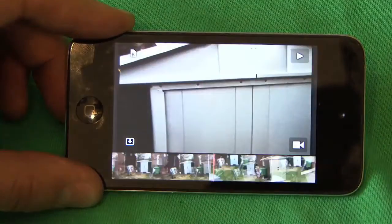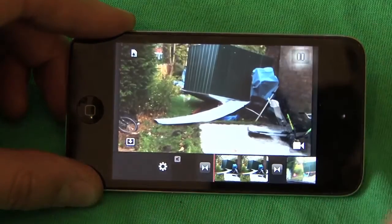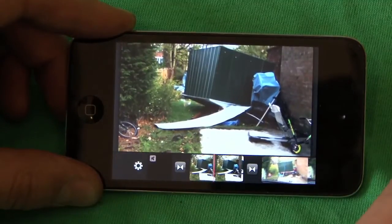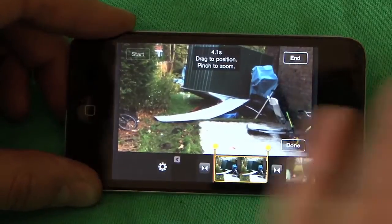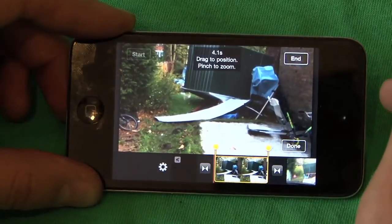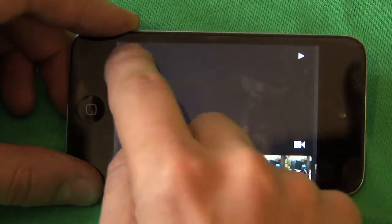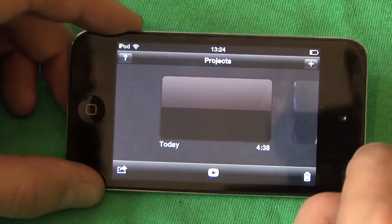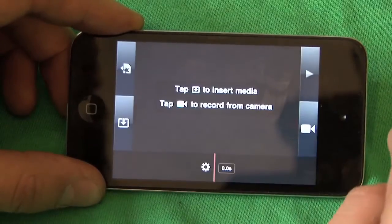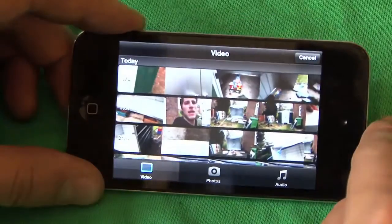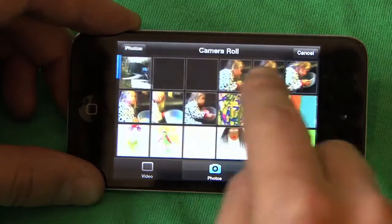Now for titles, I want to put a title over this first photograph. But for some reason, when I press on it, there's no way that iMovie lets you put a title on that. So just get out of that and go back to projects, and start a new project.